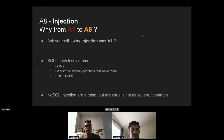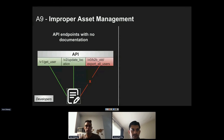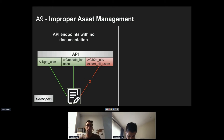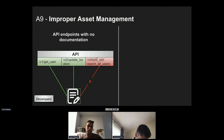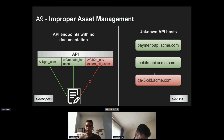Number nine is Improper Asset Management — more of a housekeeping-type vulnerability with two sub-categories. The first: companies are often unaware of all API endpoints exposed to the internet. For example, an API exposes three endpoints — get user, get location, and export all users — but the developer who wrote the export-all-users function didn't document it, so nobody knows it's publicly accessible. Undocumented endpoints, especially temporary ones, can easily become security problems.